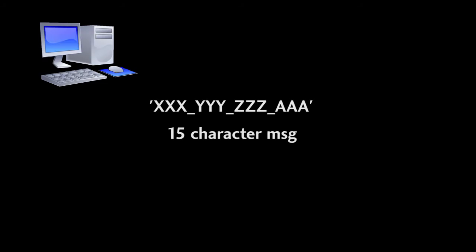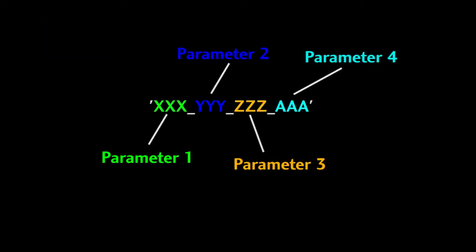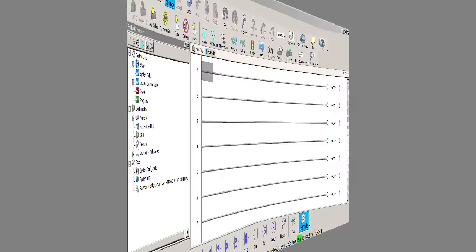For example, suppose we want to send a short 15 character ASCII message from a PC to the do-more via UDP. Let's say the message looks like this. Each three character set would be a parameter of some kind that the do-more needs to respond to. The underscores aren't used, they were just added to make the data easier to see when we look at the message in the data view.